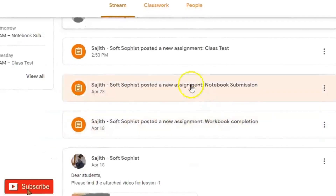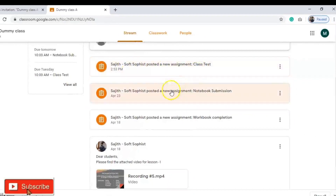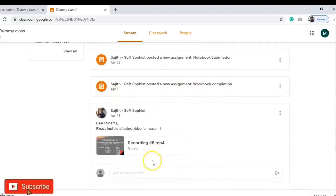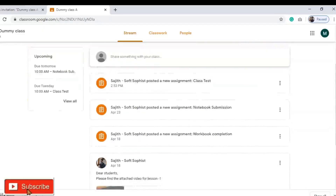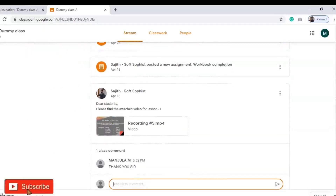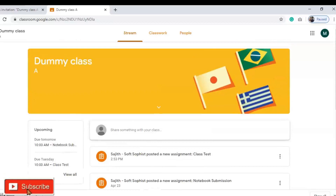Here you can see 'Share something with your class.' Your teacher has already shared something — the teacher has posted a new assignment. There is a class test, another one for notebook submission, and another for workbook completion. The teacher has also uploaded results and study resources: 'Dear students, please find the video for your lesson.' If you want to thank the teacher, you can type a message here. This is how communication takes place between students and teacher — teachers share resource materials and students can send messages, but remember everyone in the stream can see your messages.